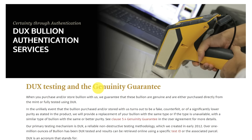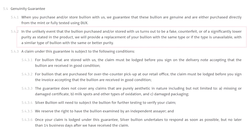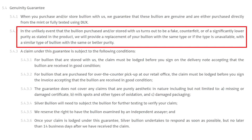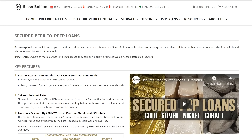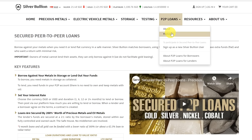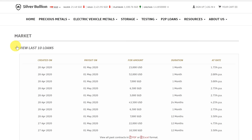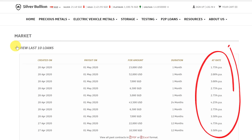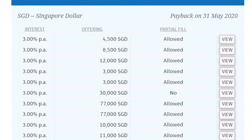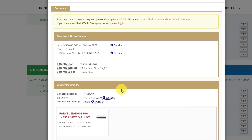Once customers' bullion is stored with us, it is automatically covered by our genuinity guarantee, which replaces any questionable bullion one-for-one in the very unlikely event that we failed in our testing processes. Bullion that was bought from us or has been transferred to us is also eligible for our secured year-to-year loan program, which allows bullion owners to borrow U.S. dollars or Singapore dollars against their bullion at low interest rates, typically ranging from 2% to 5% per year depending on the loan duration. Our customers are also able to sell their bullion back to us at a moment's notice, since the origin and authenticity of the bullion has already been established.